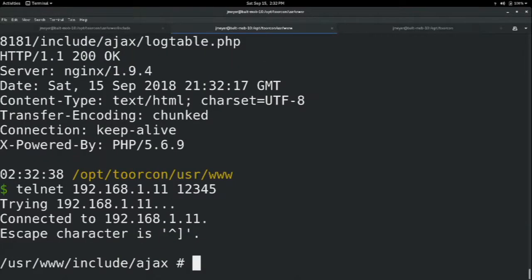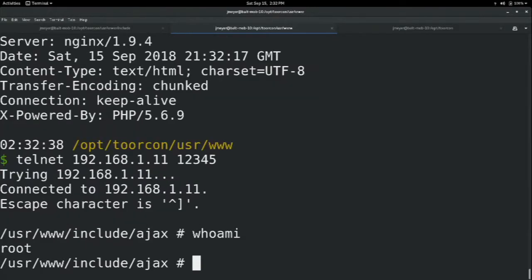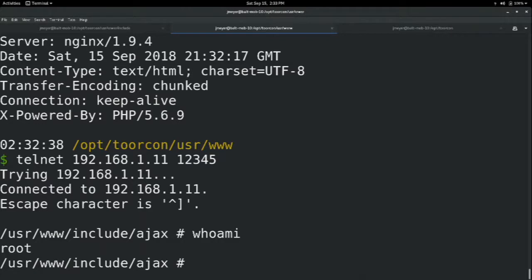It looks like it did. Hey, and we finally got root. So just like that.